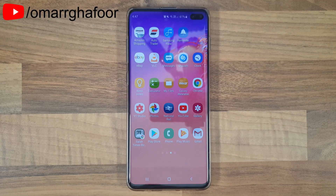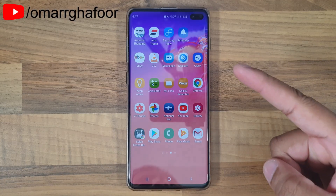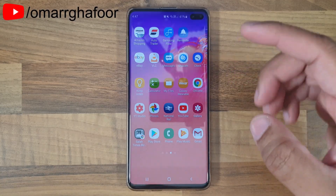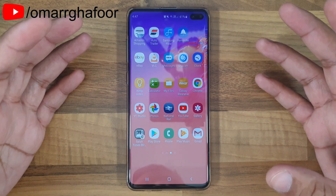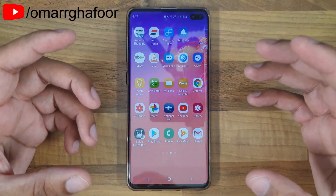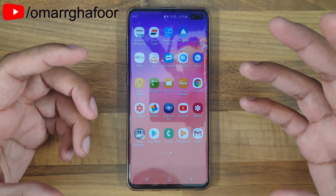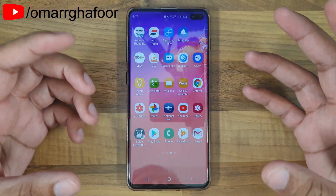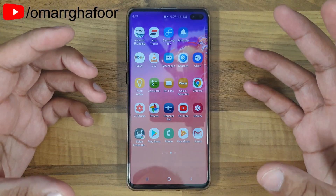Hi guys, Omar here with the Samsung Galaxy S10 Plus. Today I'm going to show you how to speed up your phone by reducing the amount of background apps that you have.